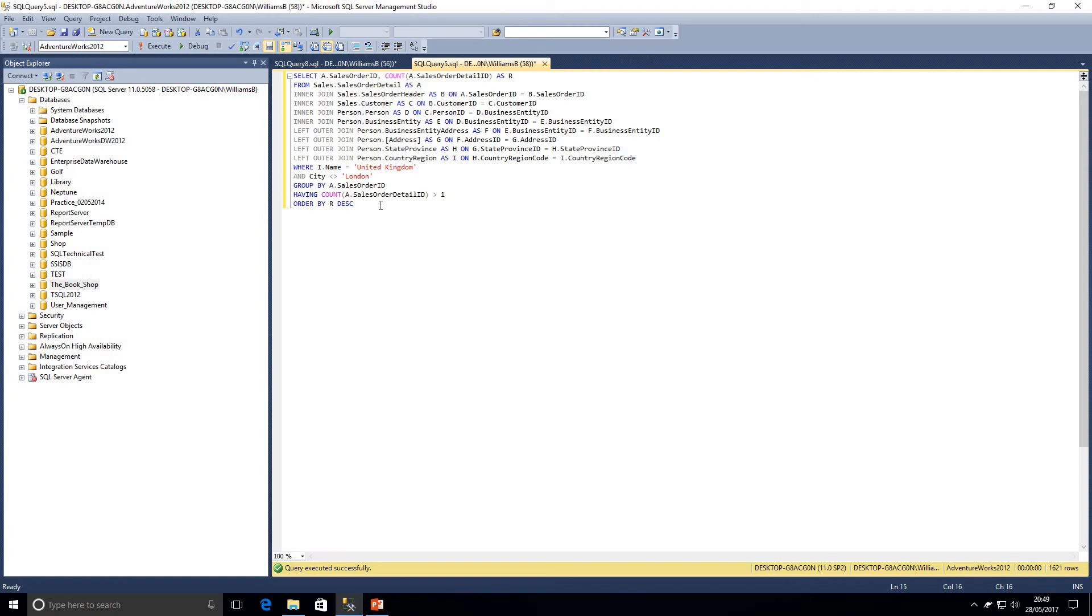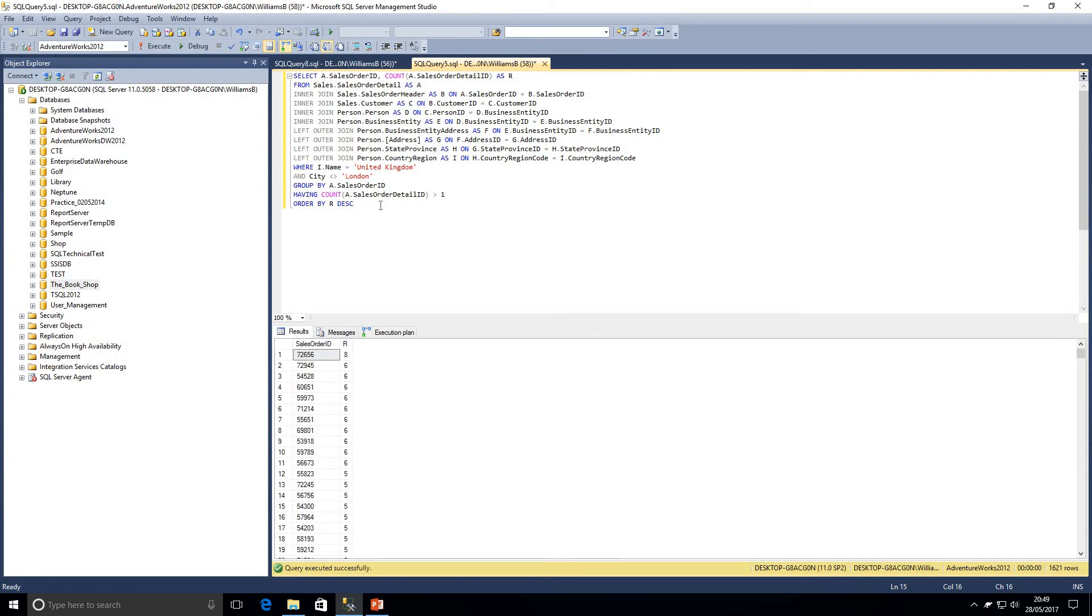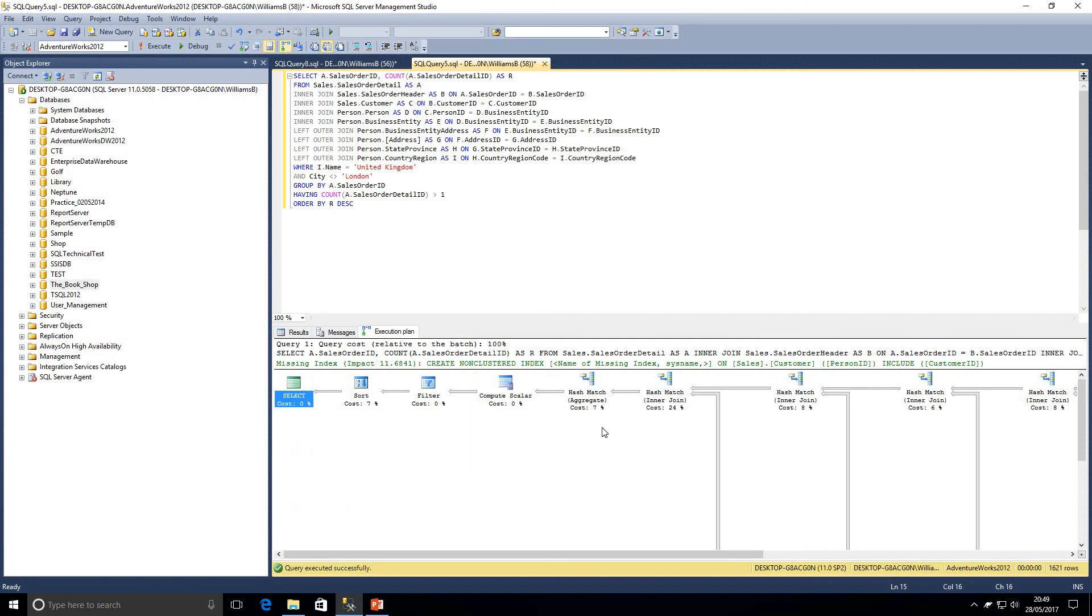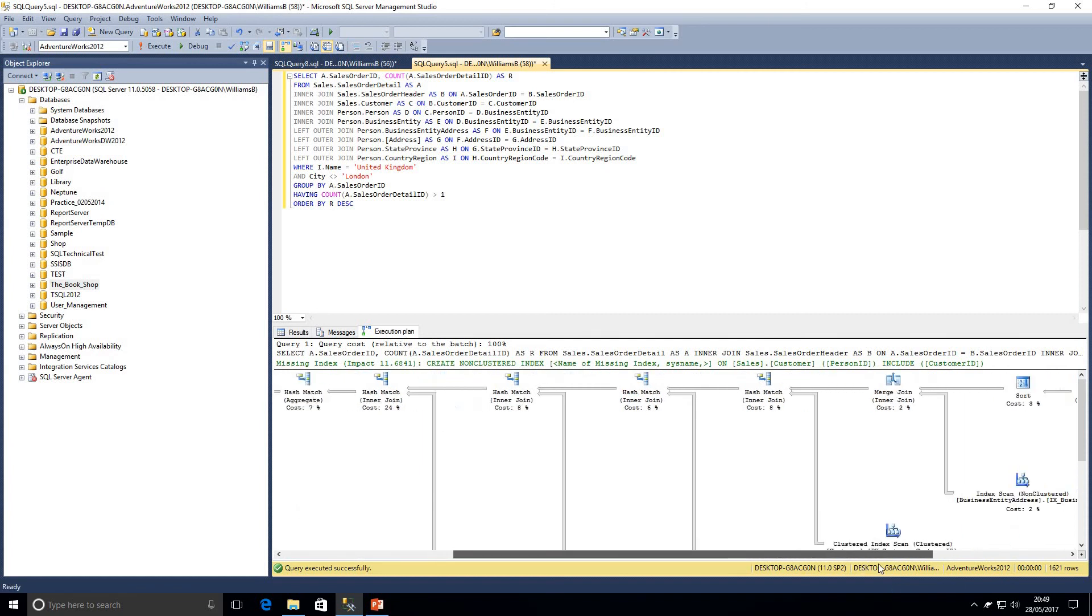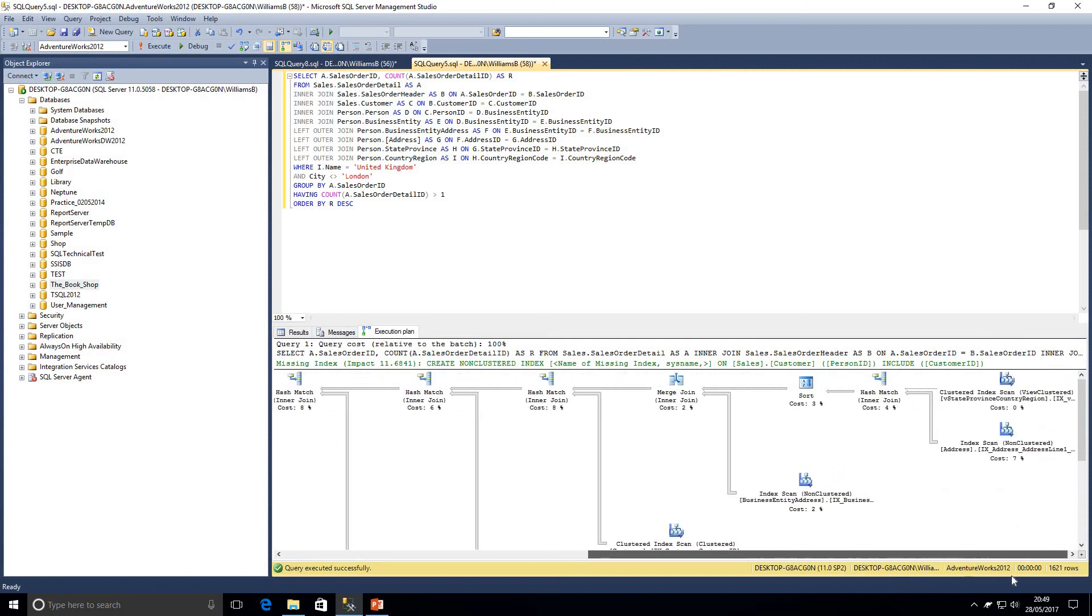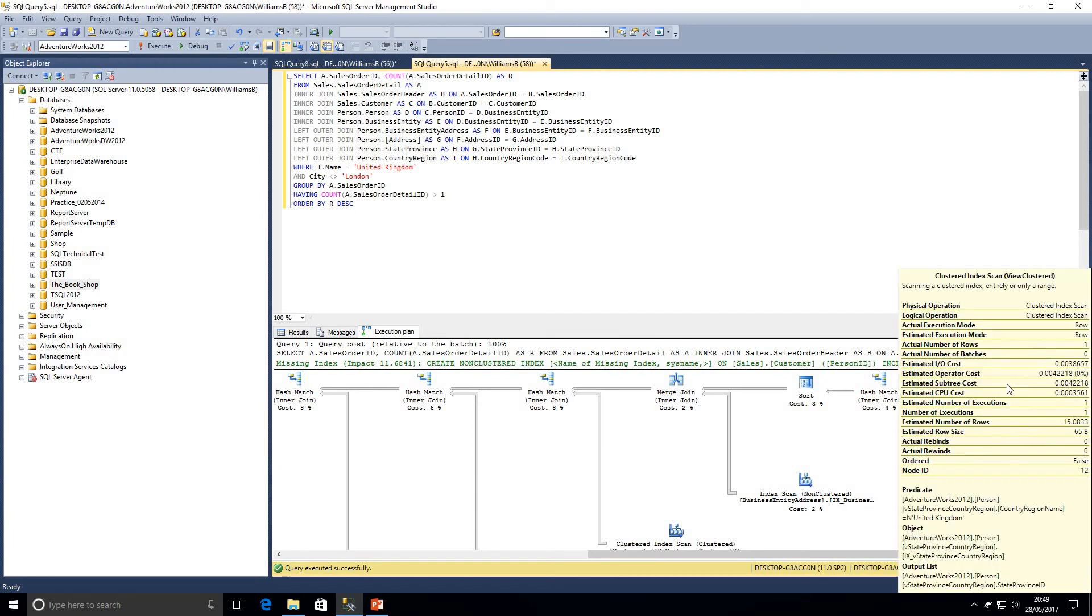We've got a where clause, United Kingdom and city not equal to London. We're grouping by our sales order ID, having our count sales order detail ID greater than one. And we're ordering by our, which we've got aliased within our select, which is a count of sales order detail ID. So if I execute that query now, we've got the results as we expected. I'm just going to open up the execution plan and I will be doing a lot more videos on the channel on how to read execution plans and query optimization as well.